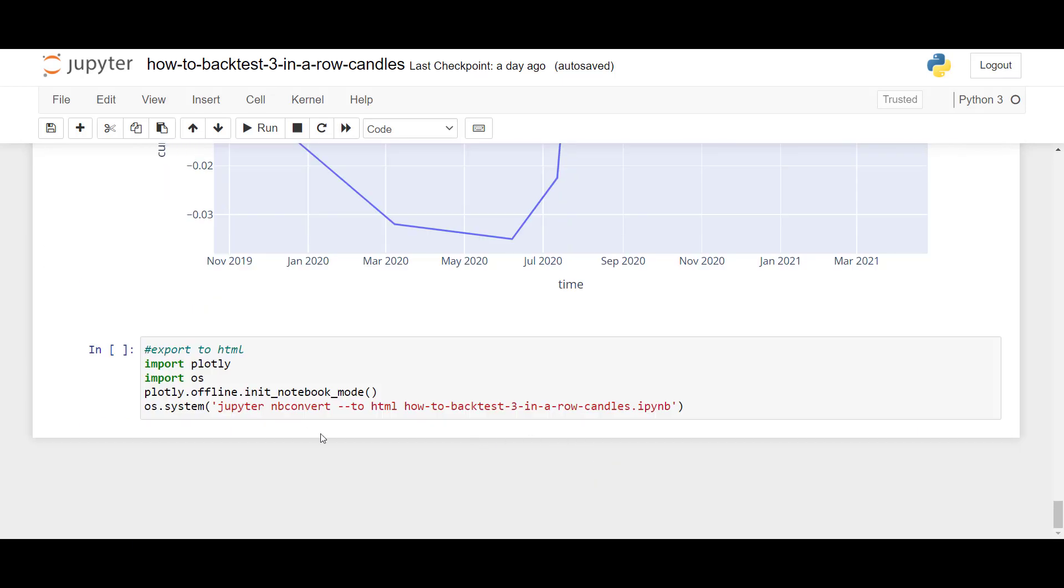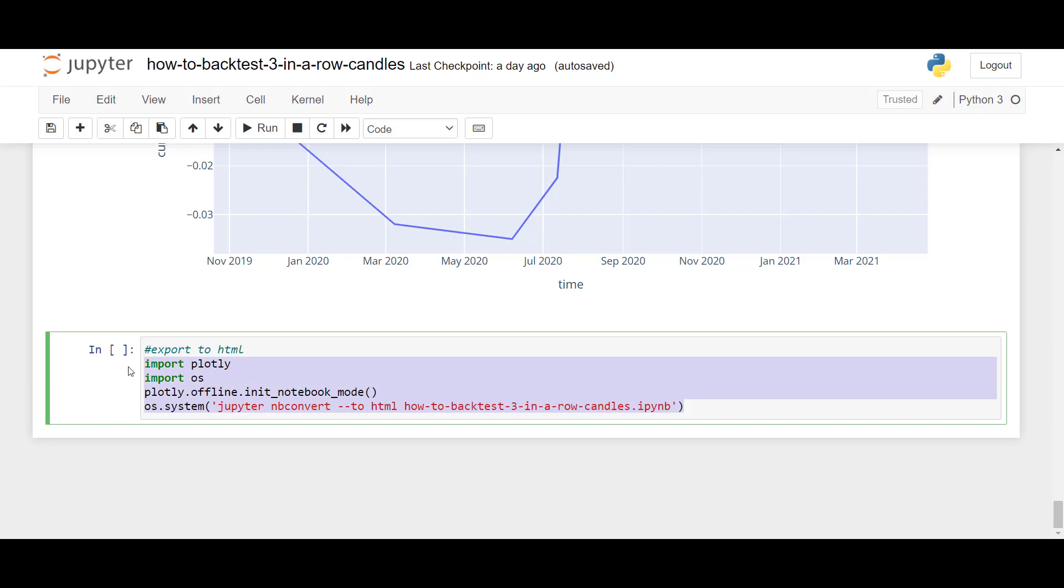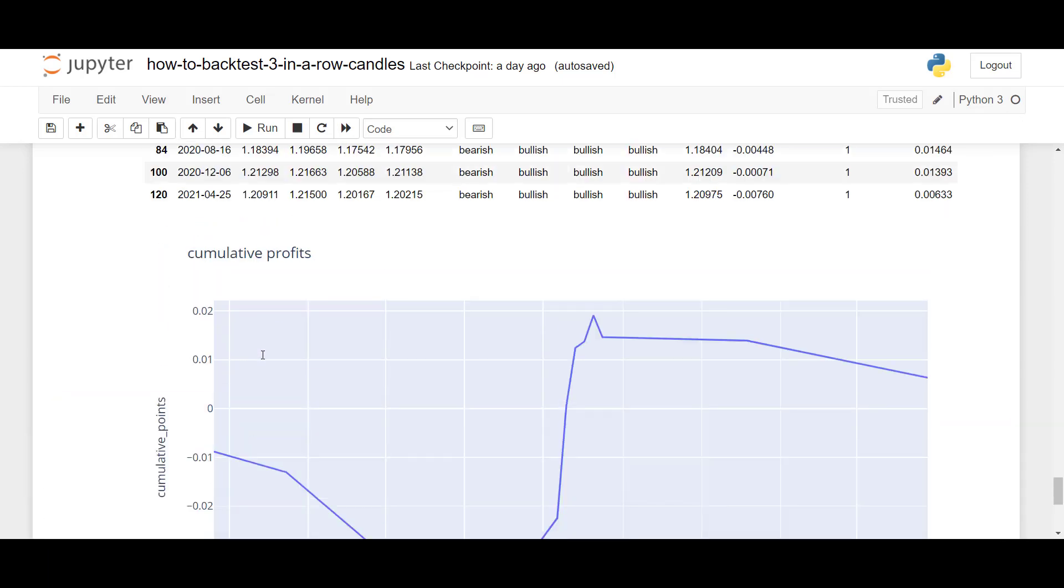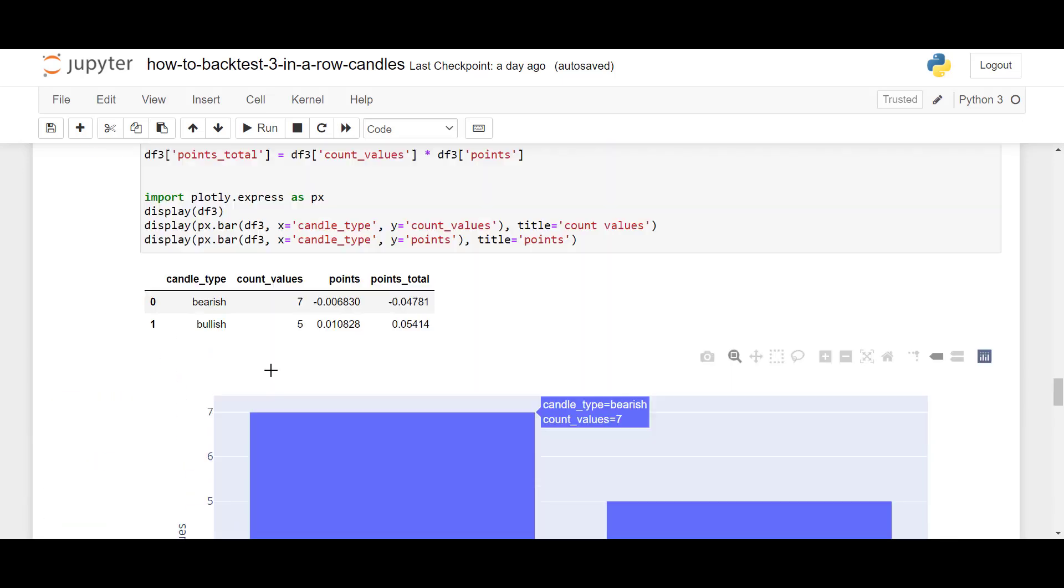And at last, here you can also export your Jupyter notebook in HTML if you want to, and also view it offline. Of course,